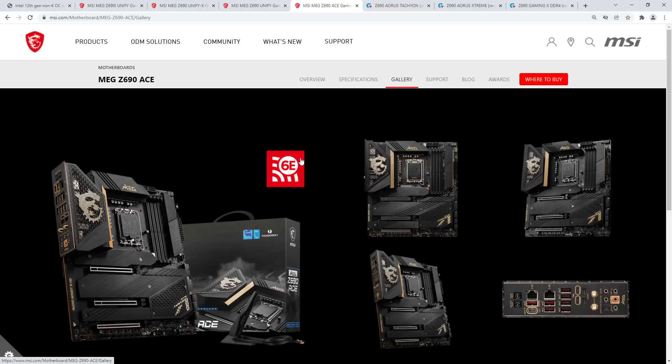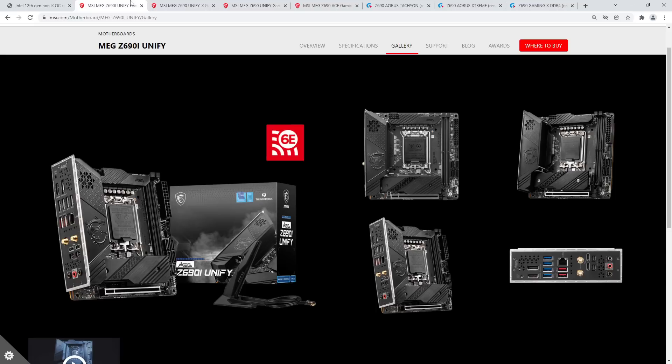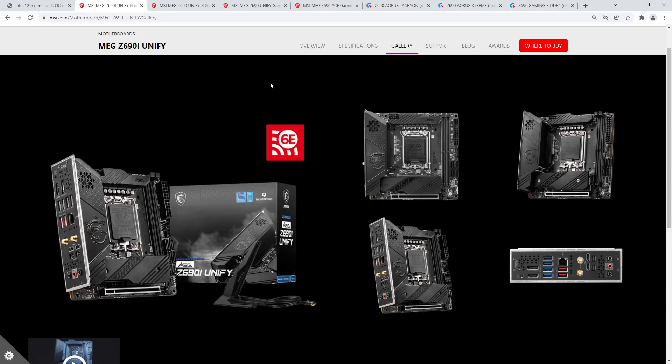You would notice that these are all Z690 boards. And technically also the Z690 godlike can support non-K overclocking, but I don't think anybody cares about that one. The reason why only these four boards can support non-K overclocking is that for 12th gen non-K overclocking, the motherboard has to have an external clock gen, and MSI, when they were designing their Z690 and B660 motherboards, they only put external clock gens on their sort of high-end overclocking focused motherboards.